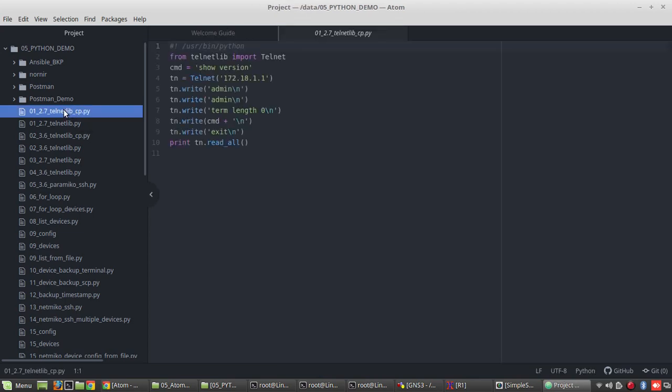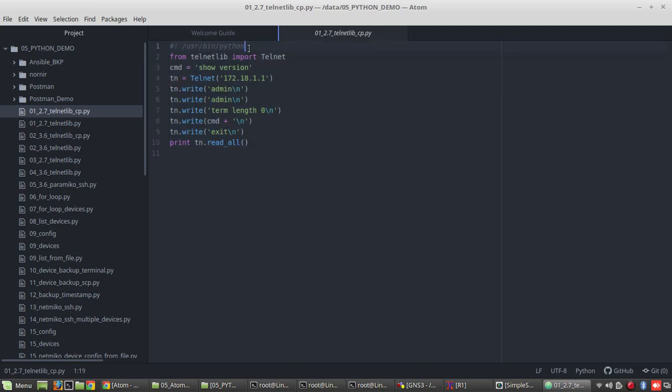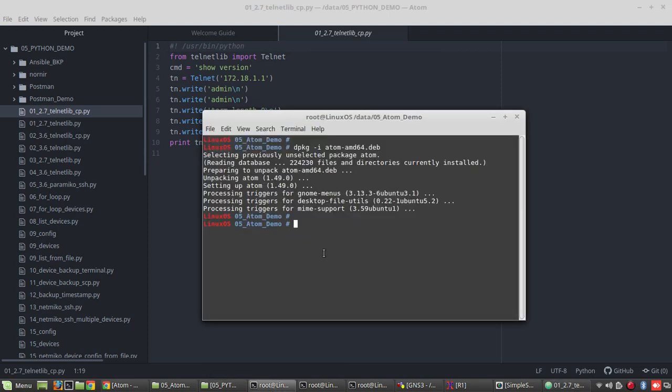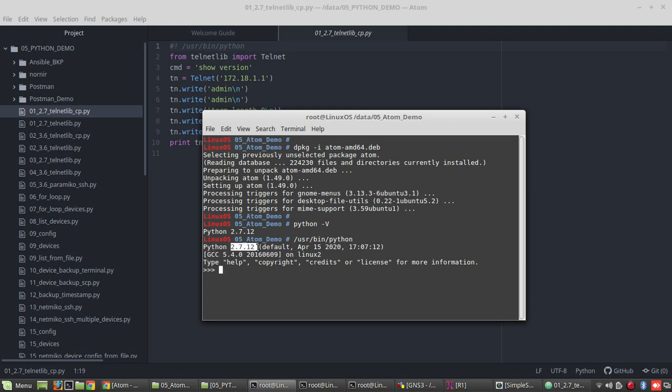This was one of the Python 2.7 code. So you can see here, by default I have defined my Python location. If you want to verify the default Python, so what we can do, Python-v, so I am getting 2.7.12. And if I give slash user bin Python, you can see it is Python 2.7.12.